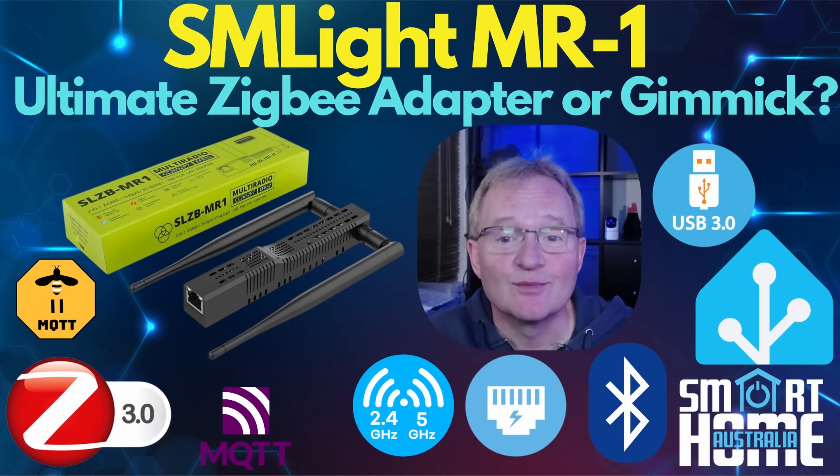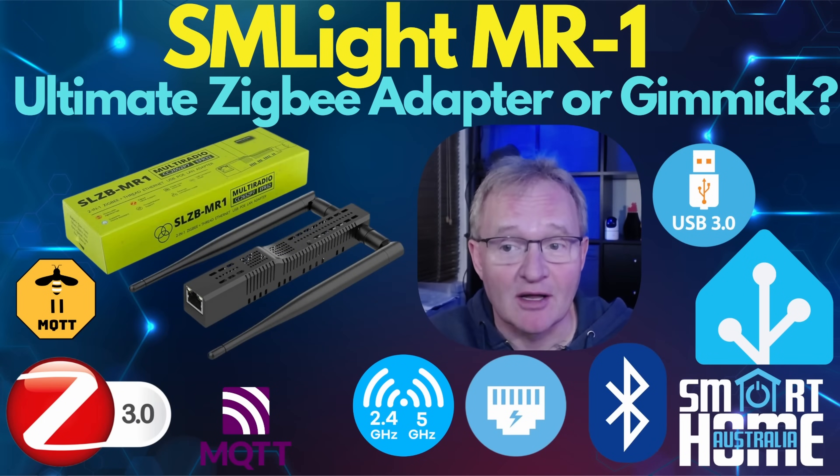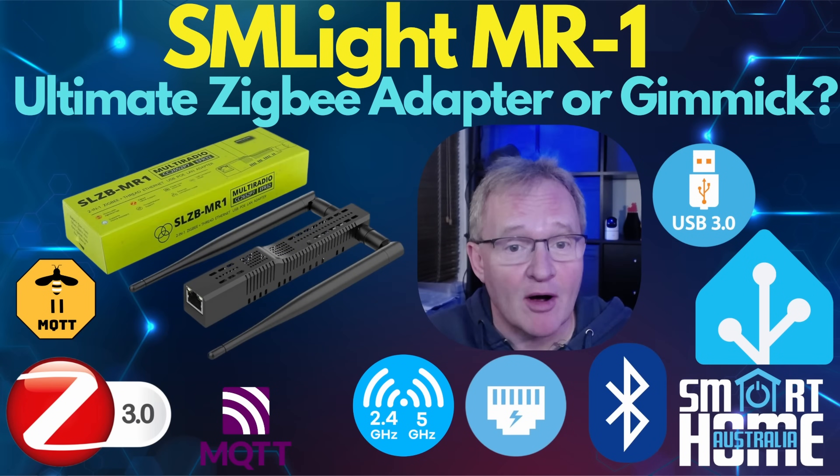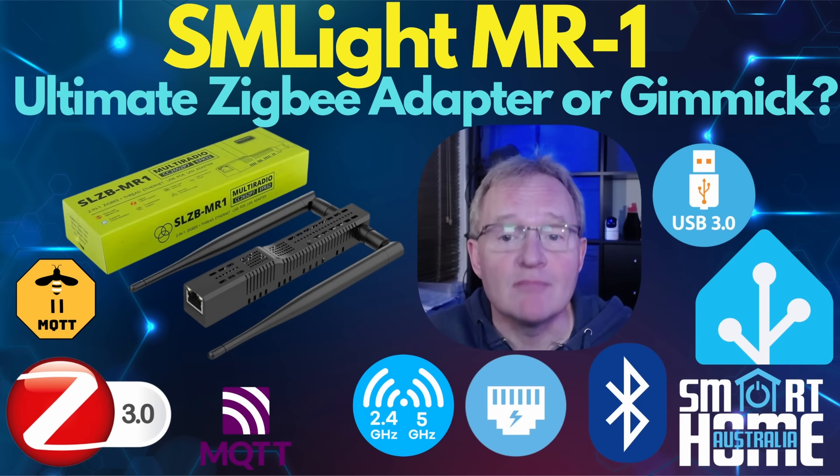Welcome to the channel. Today we're going to be looking at the SM-Lite SLZB-MR1 which is what's known as a multi radio coordinator.